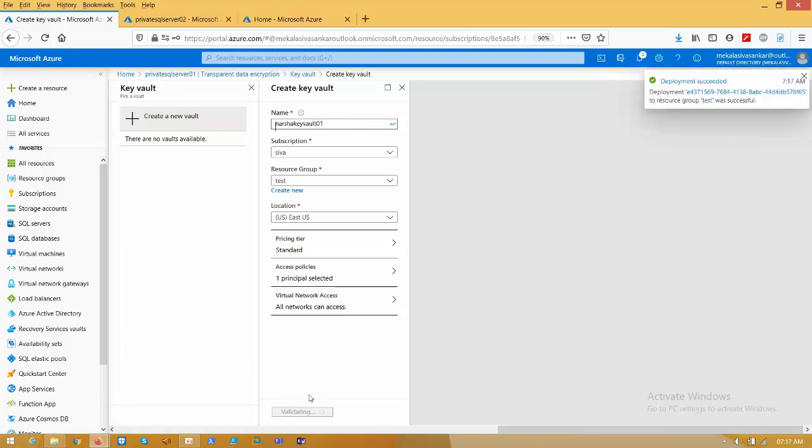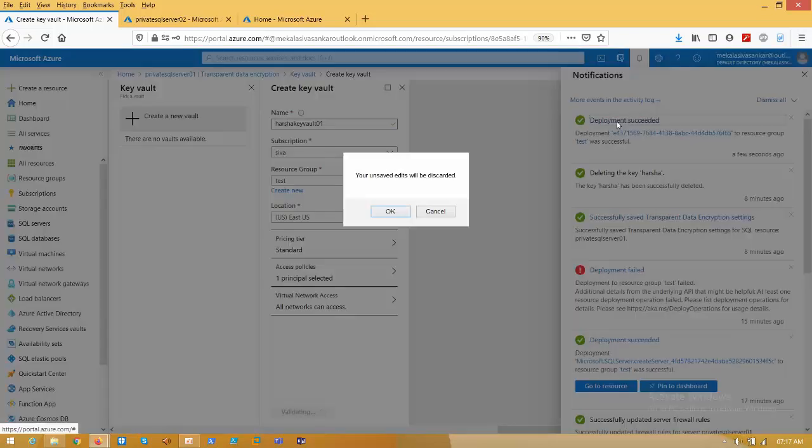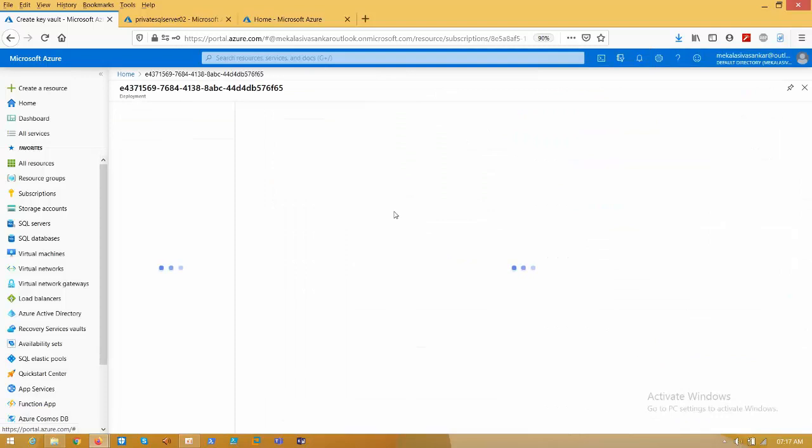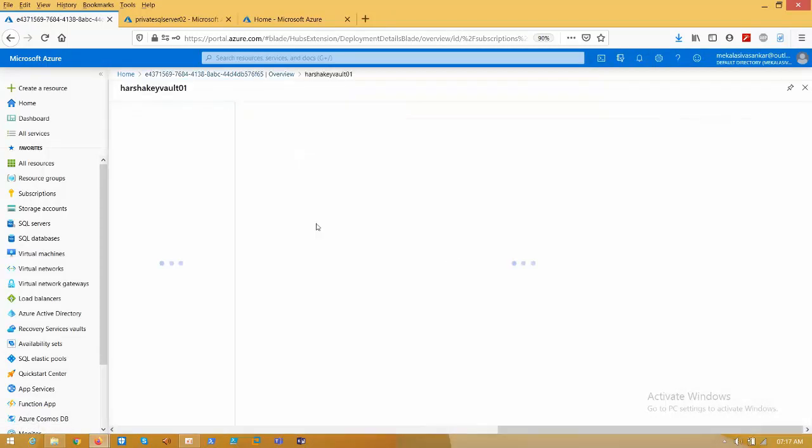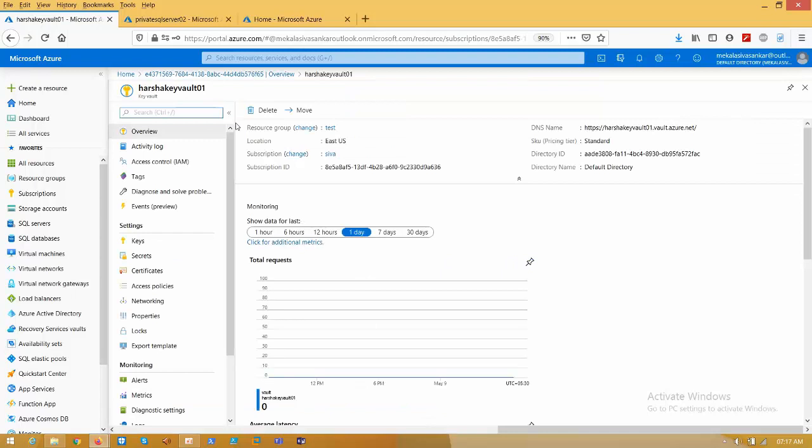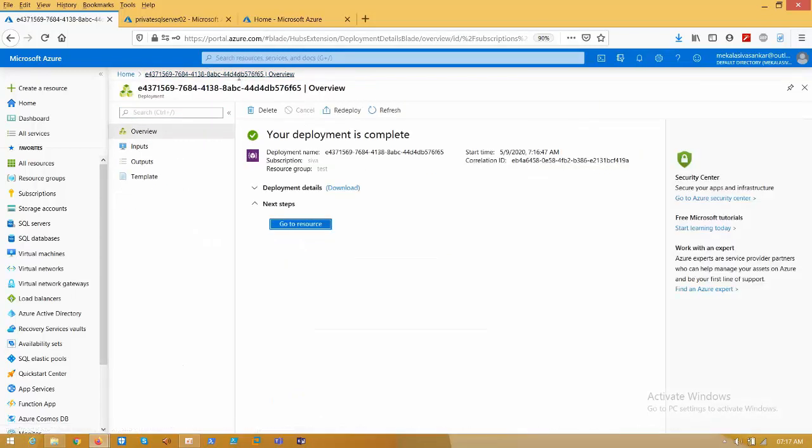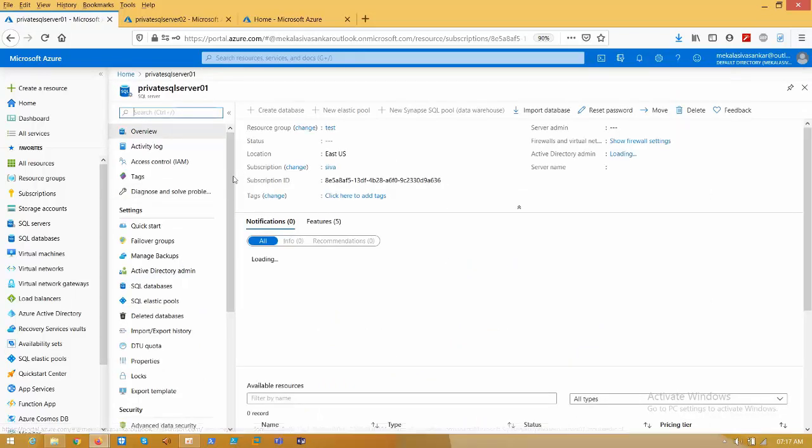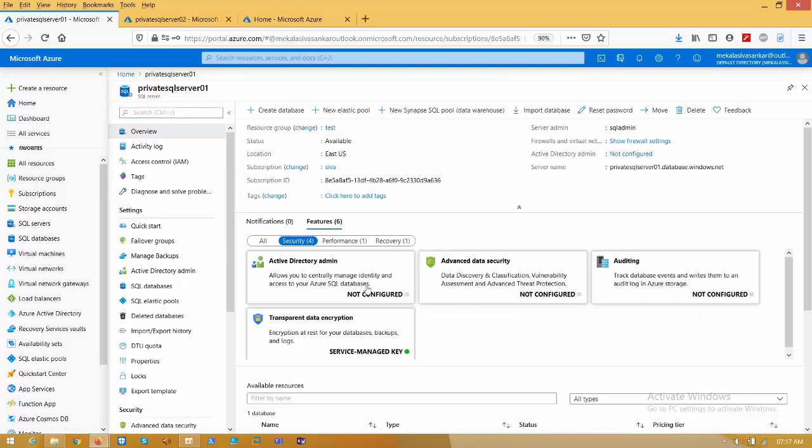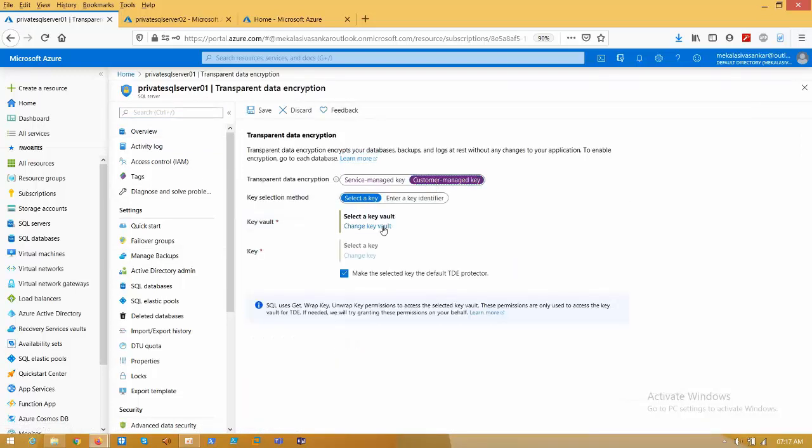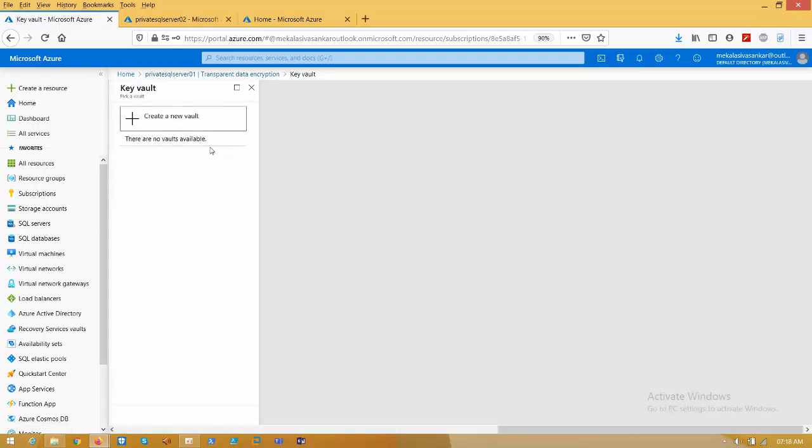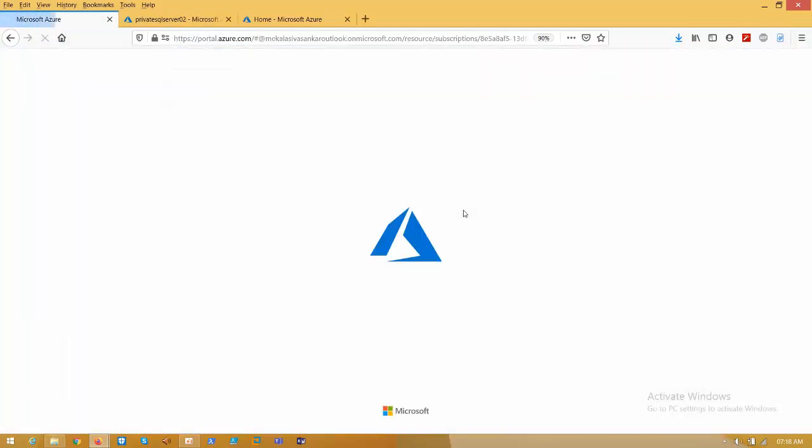Yes, deployment was successfully defined. I click OK, go to resources. This key vault got created successfully. Go to home and click on the private SQL server. Just refresh the browser.